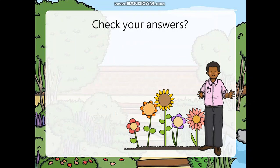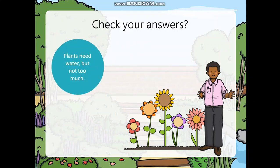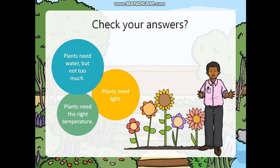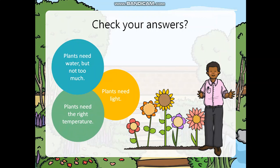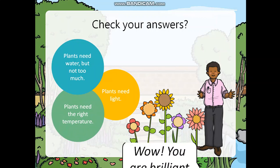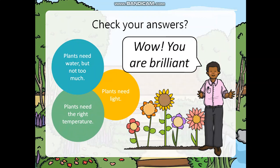Now, check your answers. Plants need water but not too much. Plants need light. Plants need the right temperature. Wow! You are brilliant!